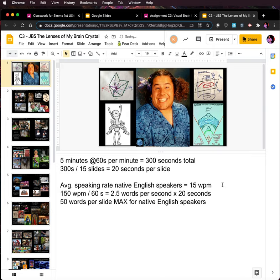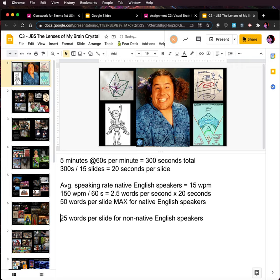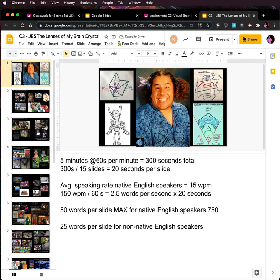I'm going to say 25 words per slide for non-native English speakers. So 50 words per slide max — 50 times 15, let me grab my calculator — that's basically 750 words. And 750 words for native speakers, we're looking at closer to 375 words for non-native speakers.